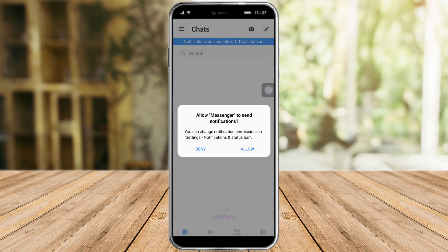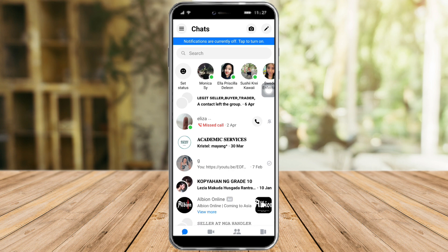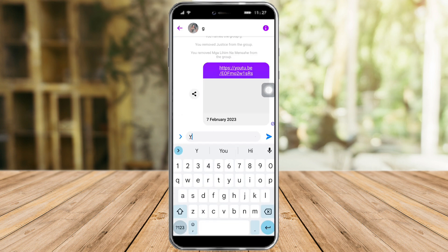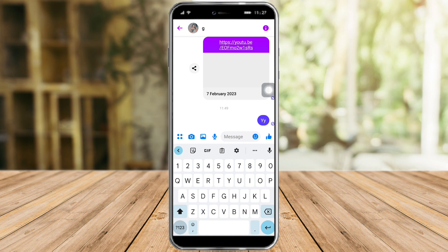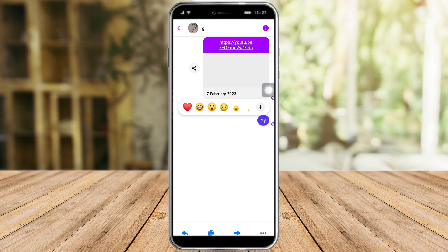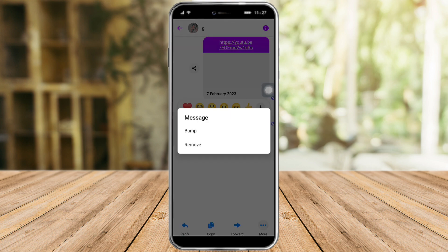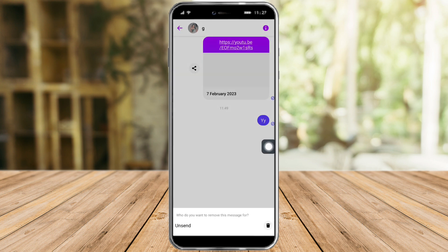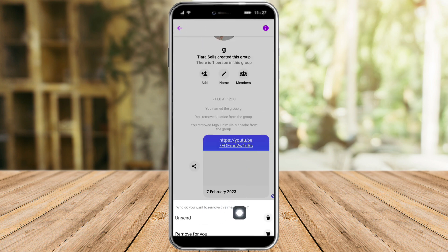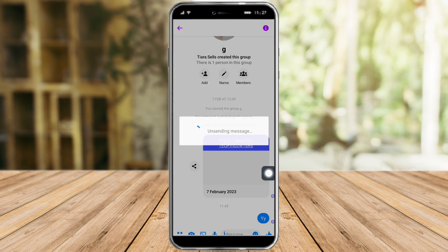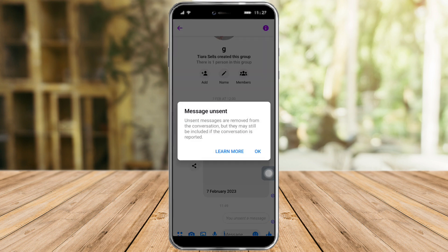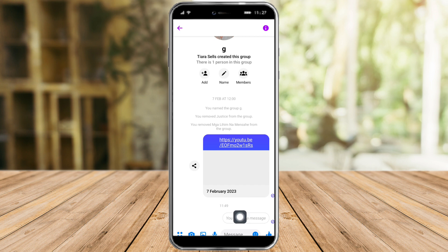Let's try sending a message, and then try removing it. Right-click on that, then click on More and you can see the Remove button. Let's click that, and the unsend button is now available.